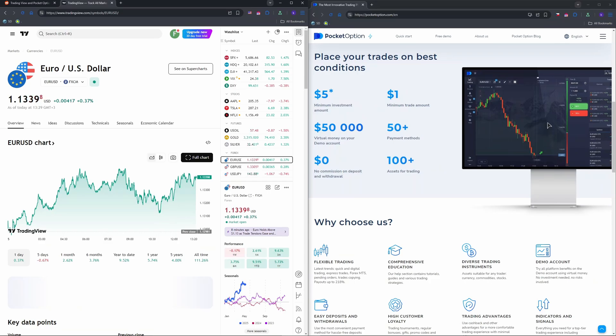Test strategies on Pocket Option's $50,000 demo first. So that's pretty much it guys. If charts don't match, use non-OTC assets like Forex.